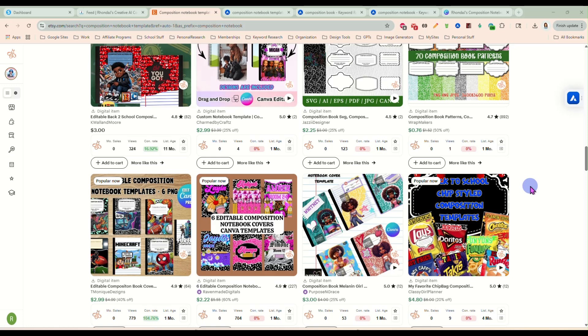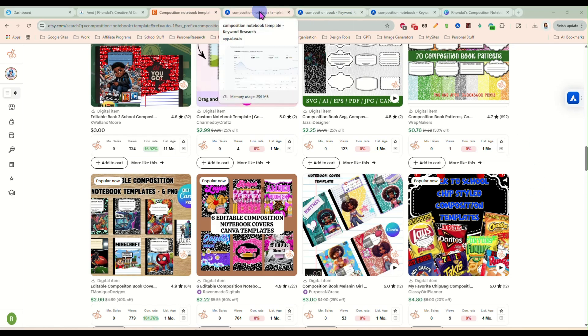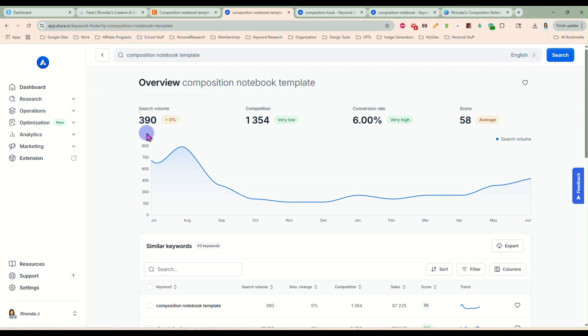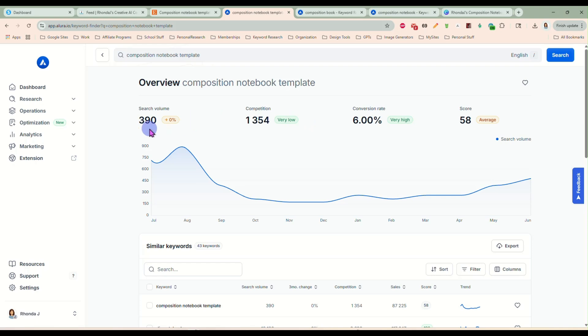So I'm going to show you this morning how to make them and it's super easy. I have some Canva templates for you that make this super fast. First thing I want to do is show you some keyword research here in Allura. Composition notebook template averages roughly 390 searches a month. That may not seem like much, but we're getting into the time of year where that's starting to peak, and the competition is really low. So even if there's not a ton of searches each month, just the fact that the competition is super low makes it better.